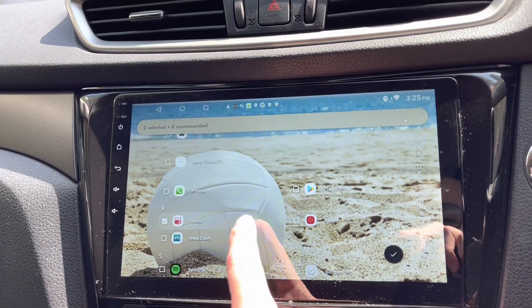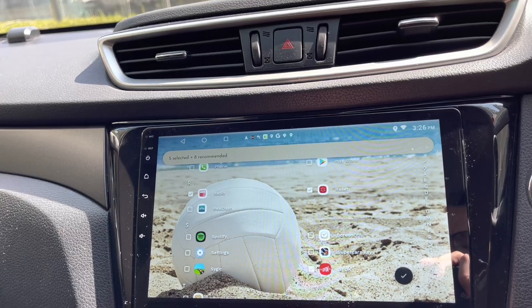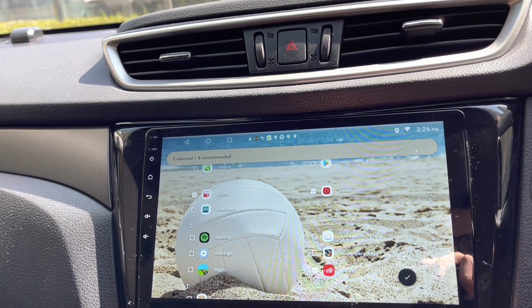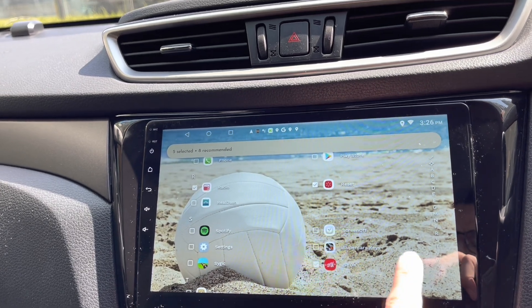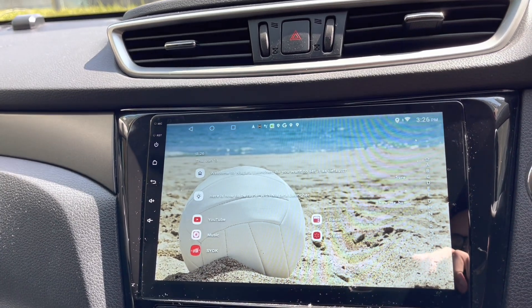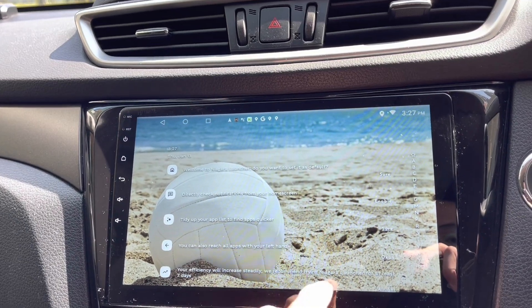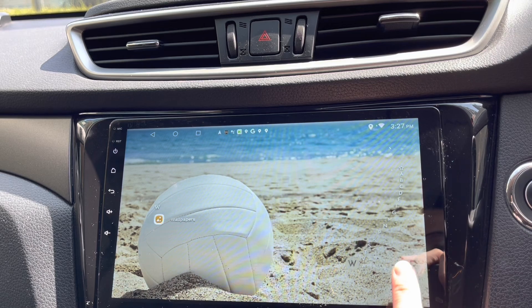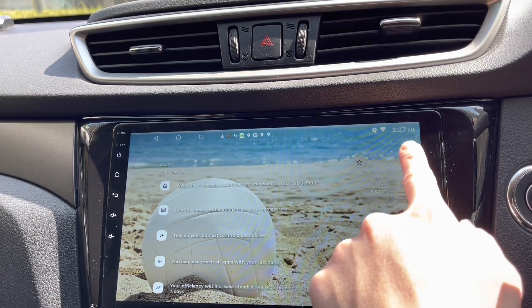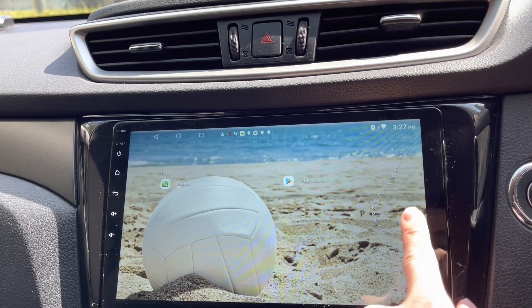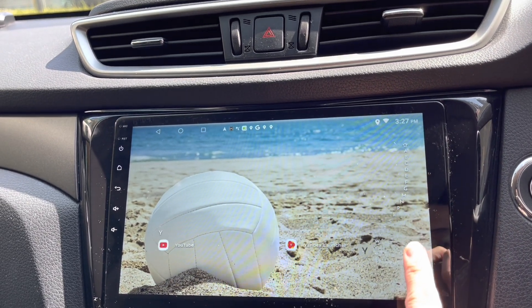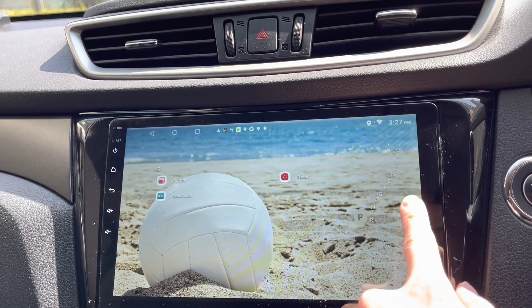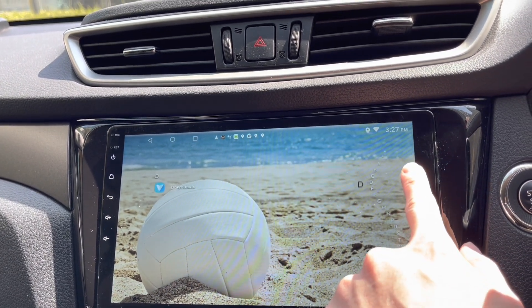Say my favorites are YouTube and radio — that should be it. Press okay. Oh, these are all my apps — that's nice, listed in alphabetical order.